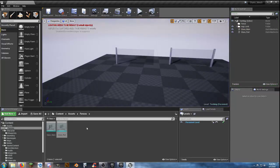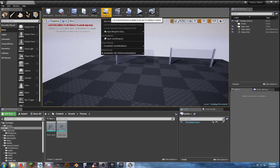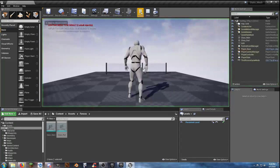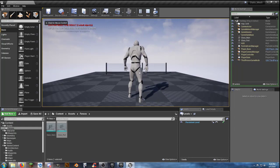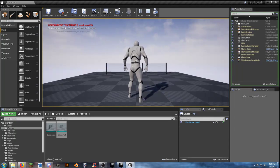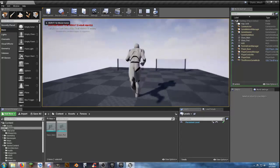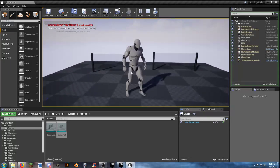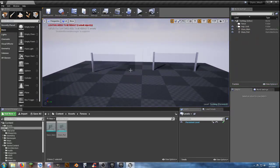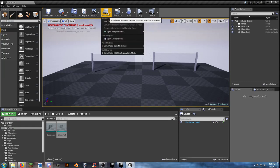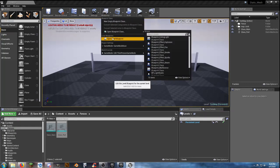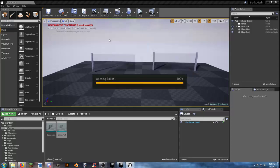I'm going to fix something that bugs me. Not everybody has this problem, but whenever you go to play, I still have a mouse cursor and can't do anything until I left-click into the scene. I hate that — it's been doing this since 4.19. We're going to go to Blueprints and Open Level Blueprints.